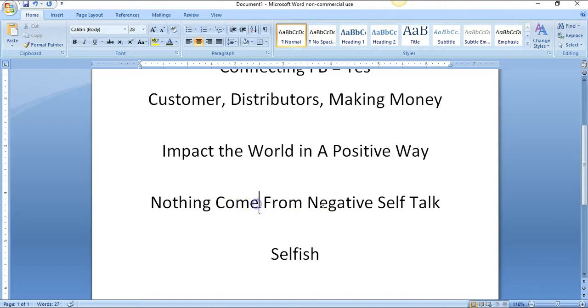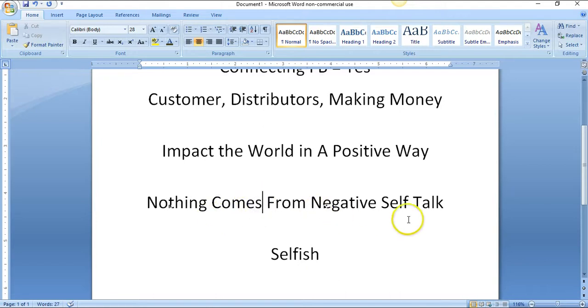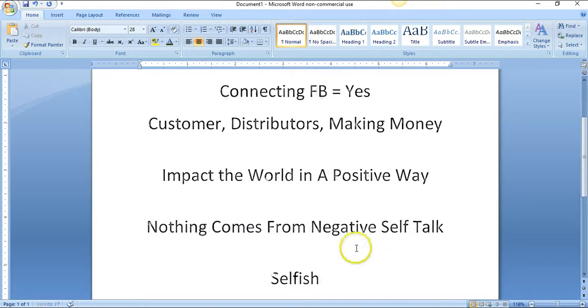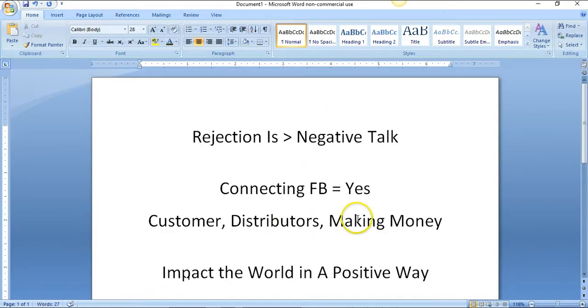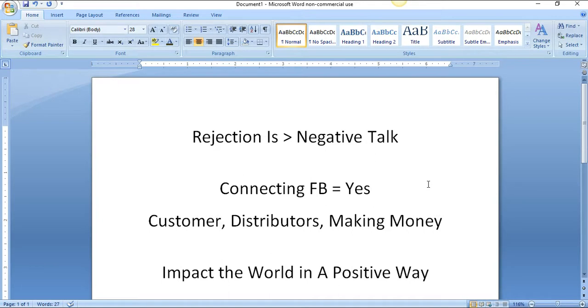I thought this was a really cool training and concept because you can't impact anyone if all you're doing is beating yourself up.